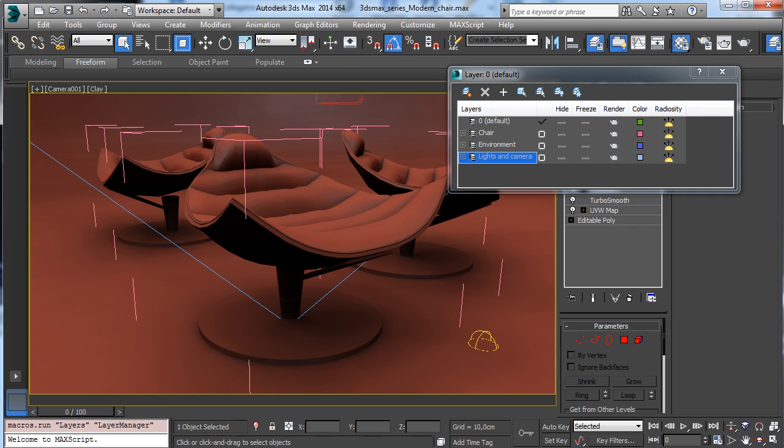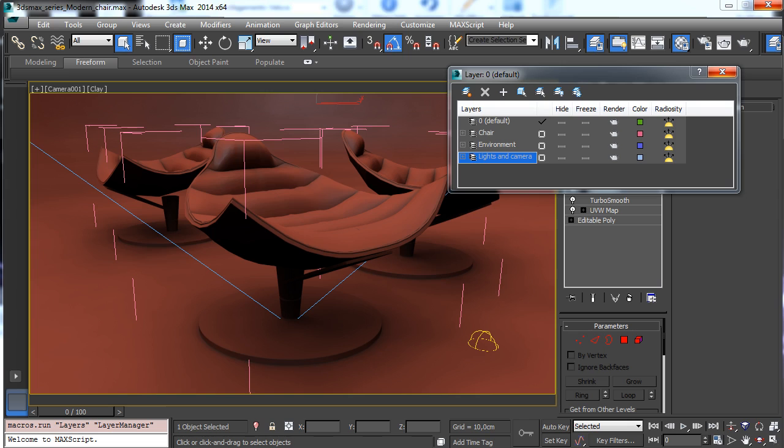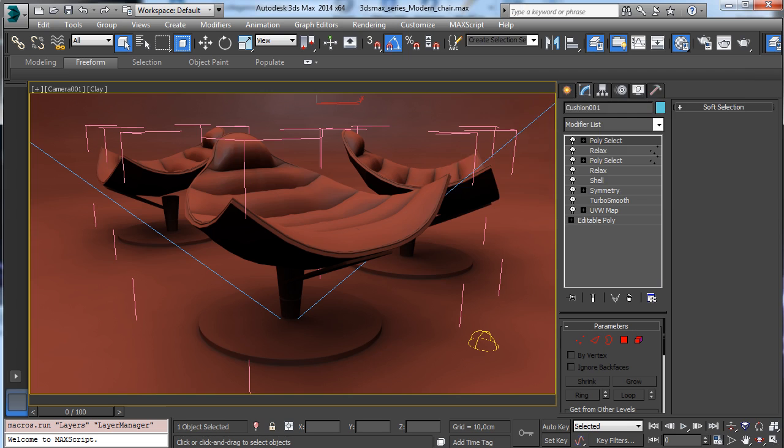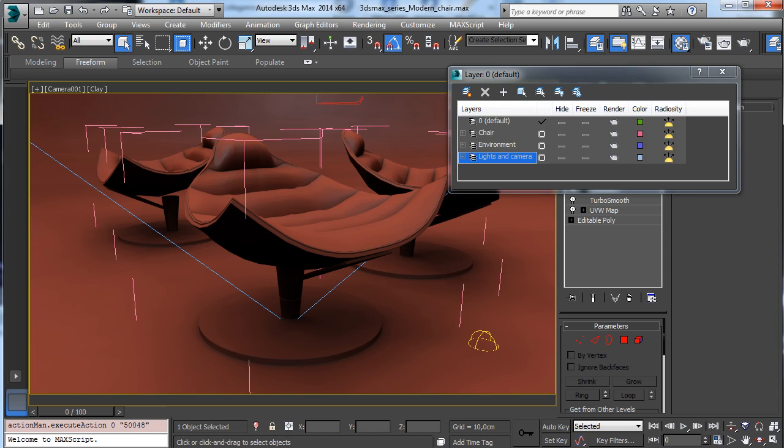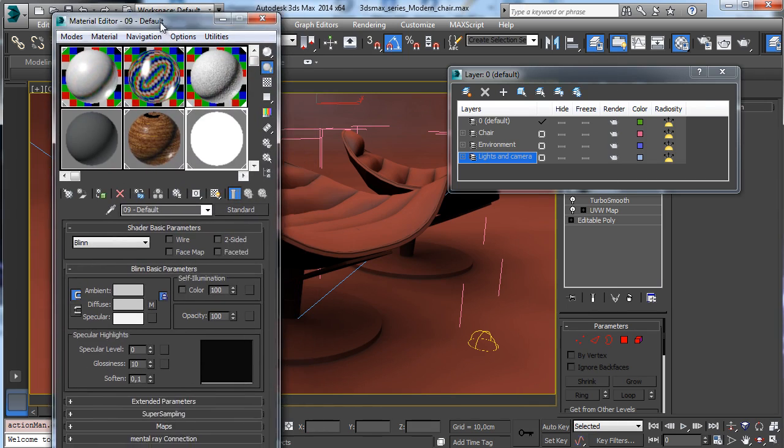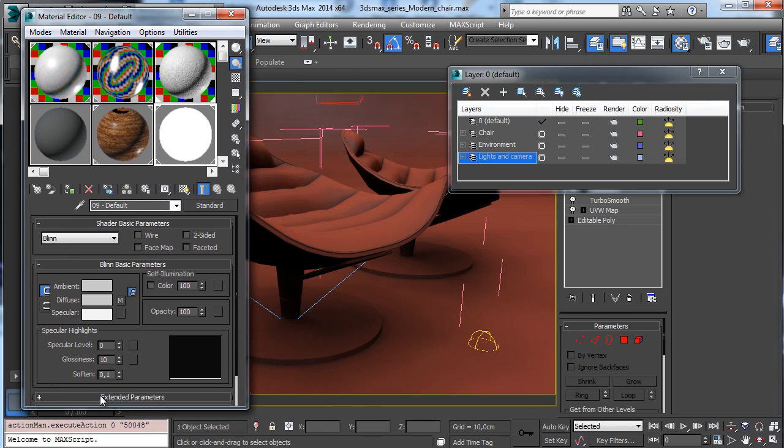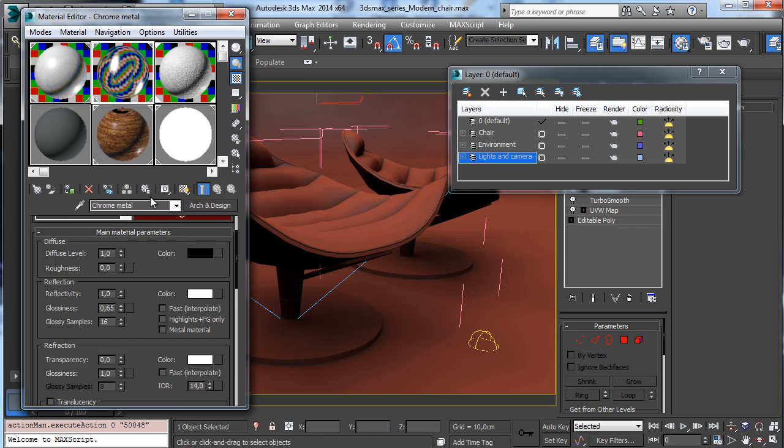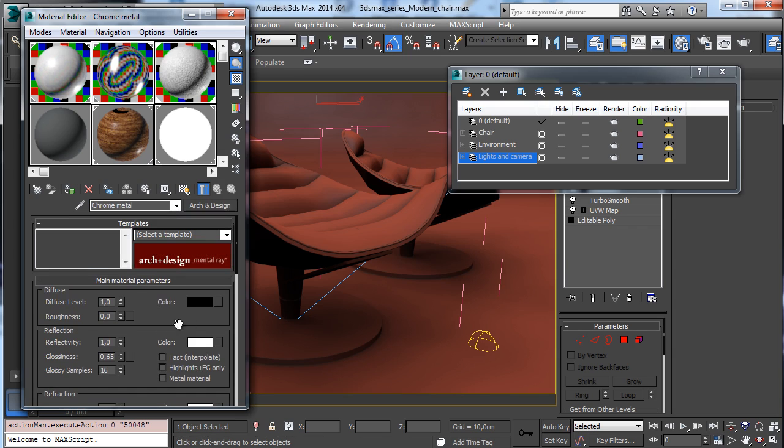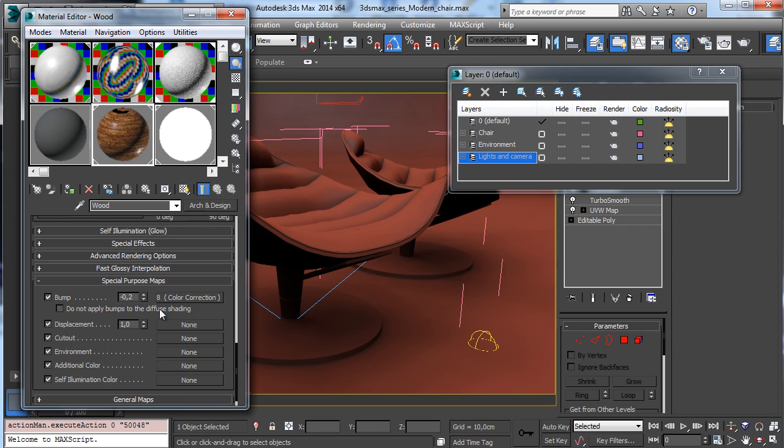All the materials are done using the arc and design, so we'll see how to create simple material as the wood material, the leather material, and the metal material from scratch. So you see that we'll use the arc and design to do some steps.